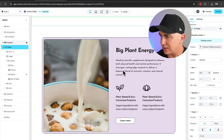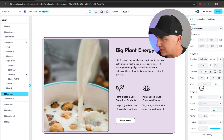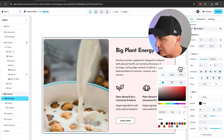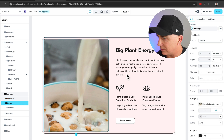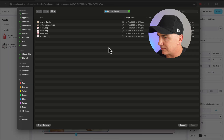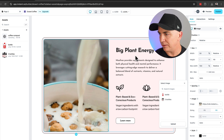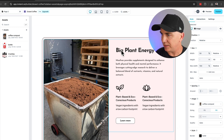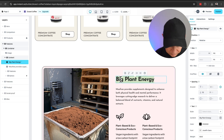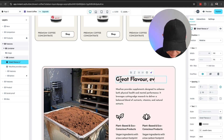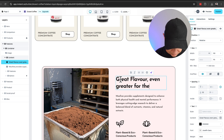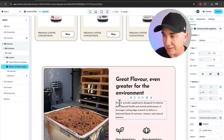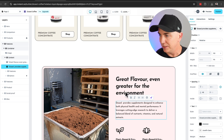Scrolling down, here's a section with a bit more information about our products. I'm going to change the background color — double-click into the content and choose a nice pinky color. Then I'll change this image — upload a new one for our coffee, this time talking about our coffee compost. Once it uploads, we can talk a little about our product. I'll write something like: 'Great flavor, even greater for the environment. Dosed is a sustainable brand that turns our coffee into compost.'